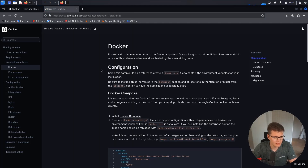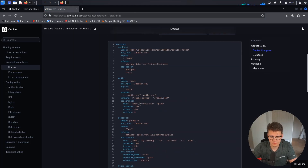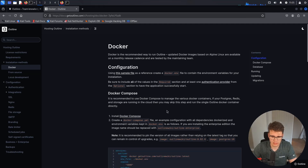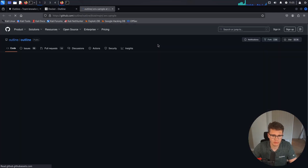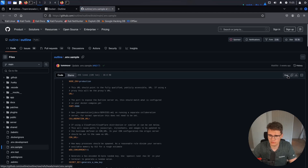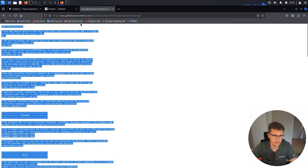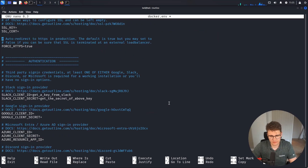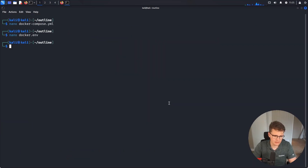This is where we are going to store all our configuration and sensitive secrets. Head over to their GitHub repo, click on raw to get this copied, paste it in, and there we go. There are quite a few things that we have to change and set up with this. I'll do the docker-compose modifications first.